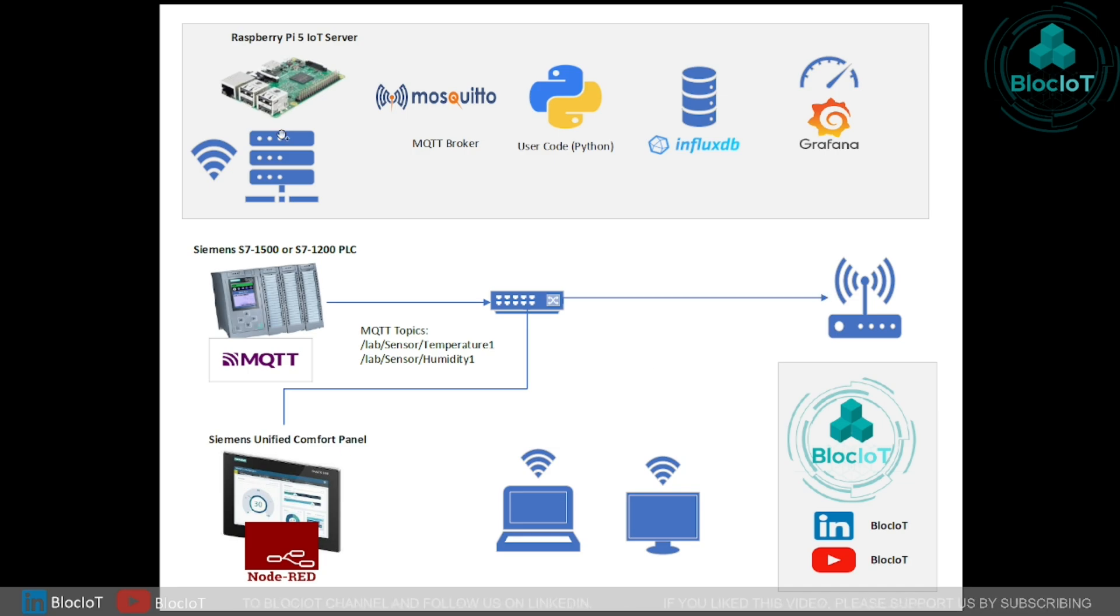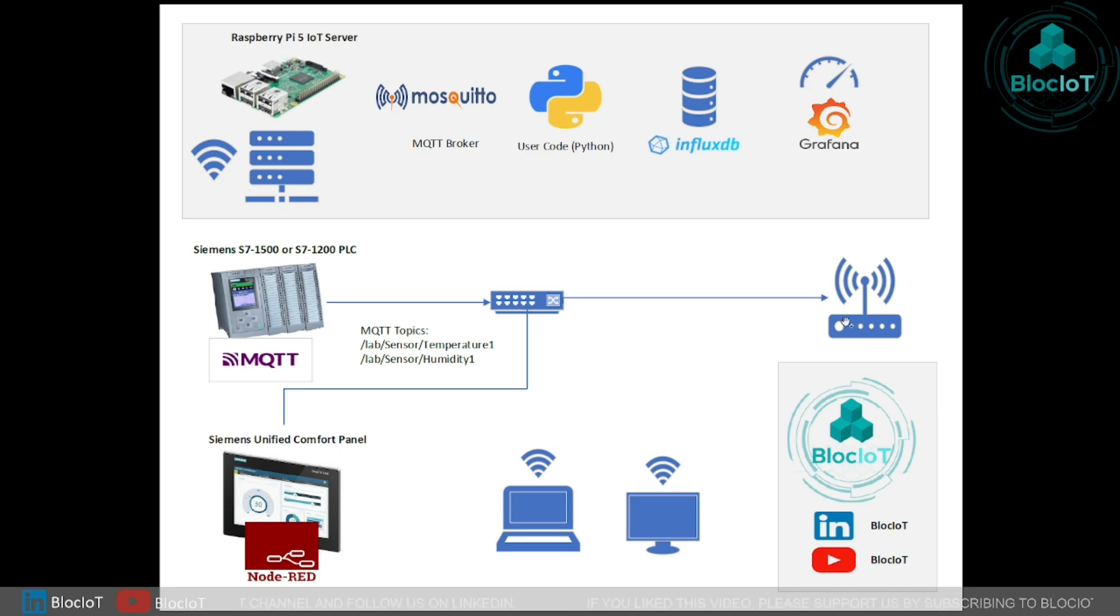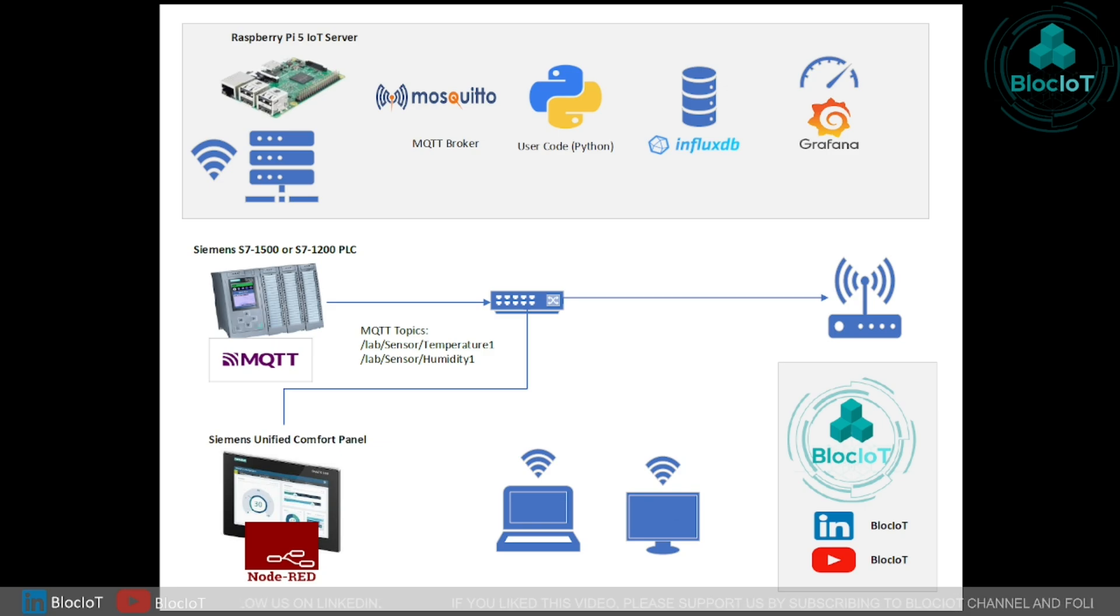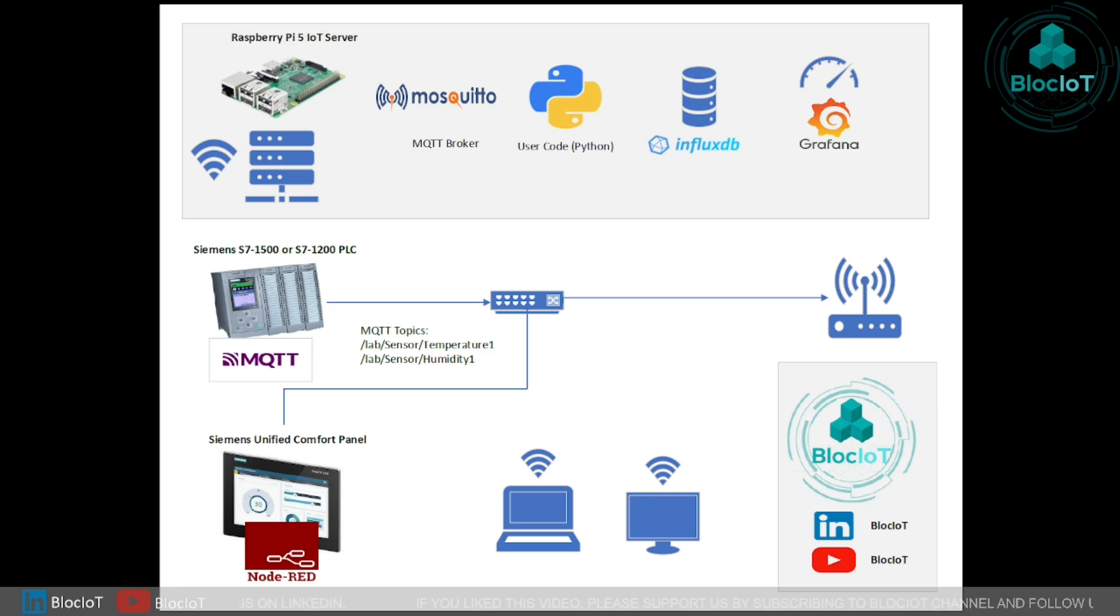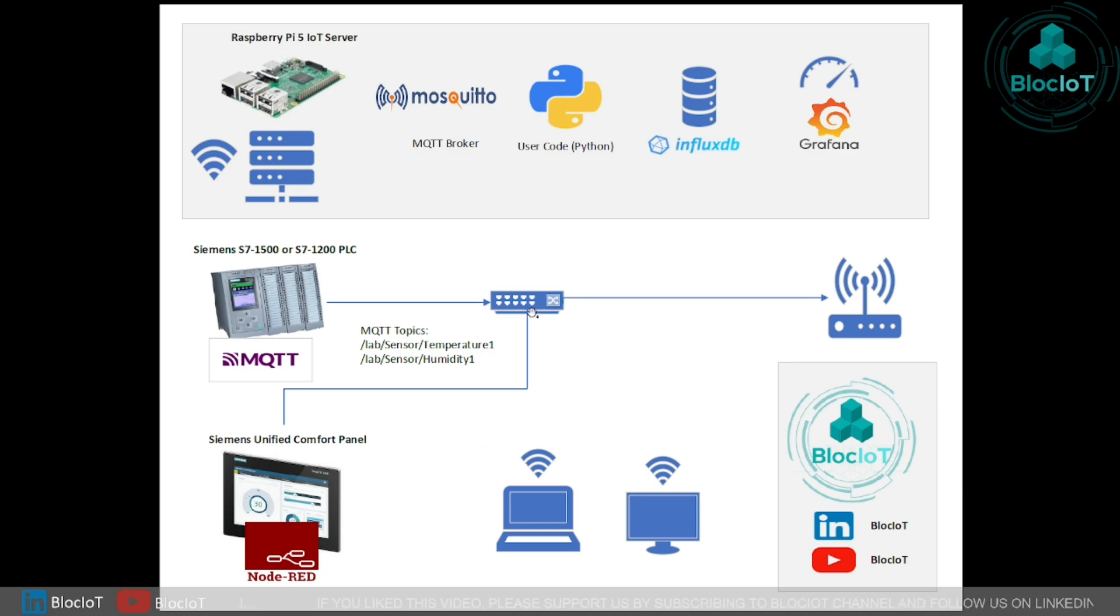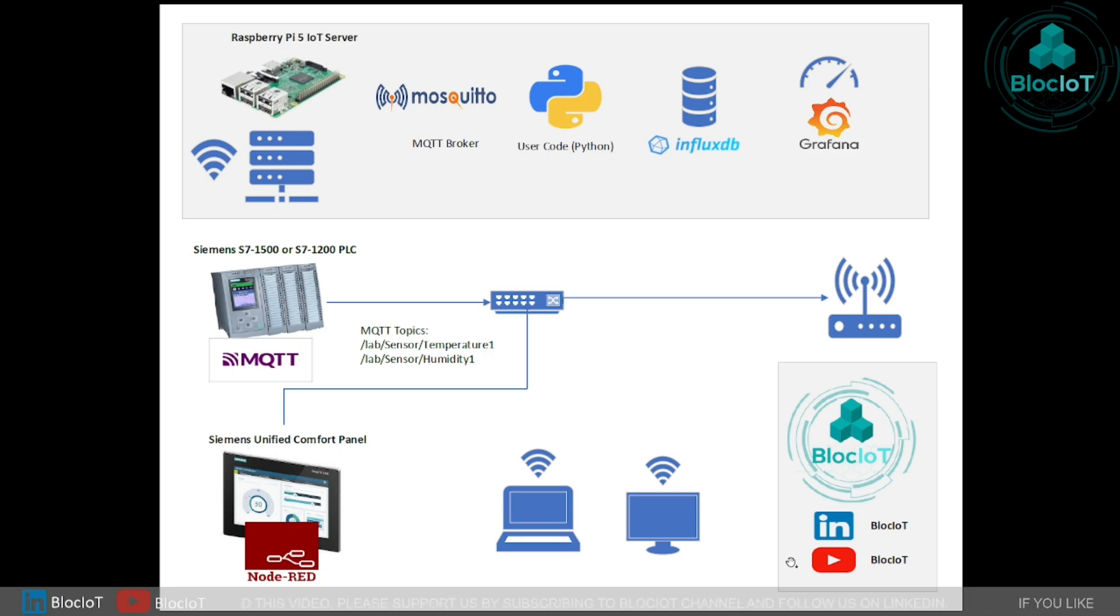Based on this diagram, our Raspberry Pi 5 IoT server is connected to the router over Wi-Fi, and also a laptop and another tablet or computer is also connected to the router over Ethernet connection and a network switch.